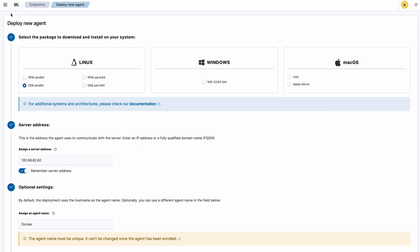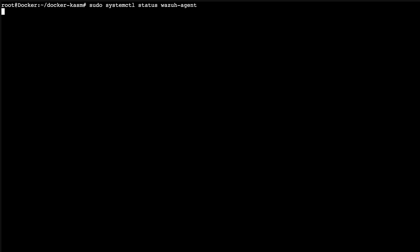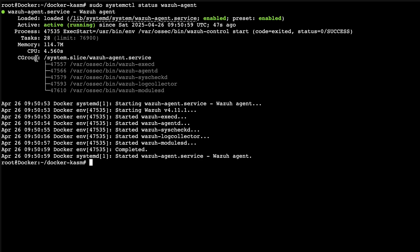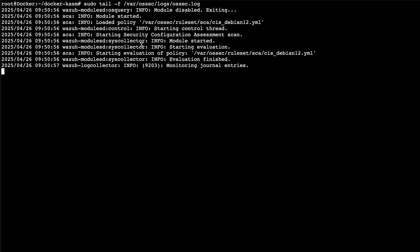There we go. Now if we go here we can see we still have three active clients or agents. I do that on purpose because I want to show you a bit of troubleshooting. If you check the service, everything is fine. If we check the log, it's very limited — meaning it's not making any connection yet.